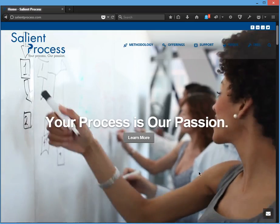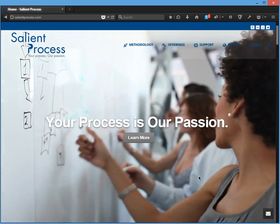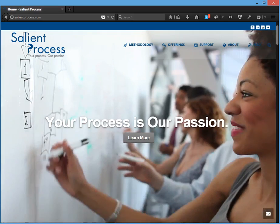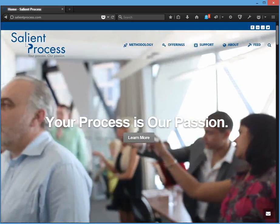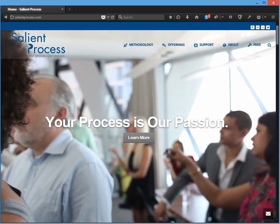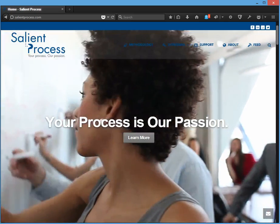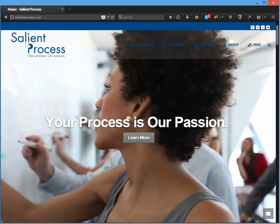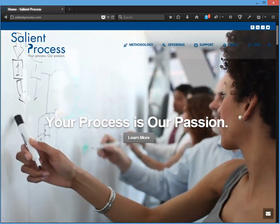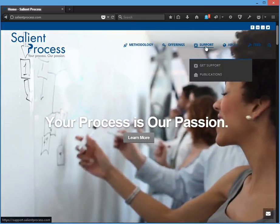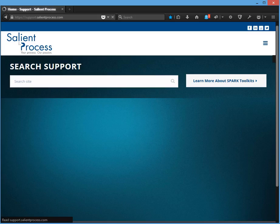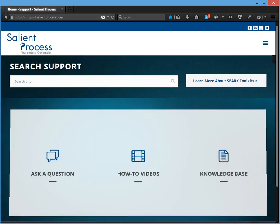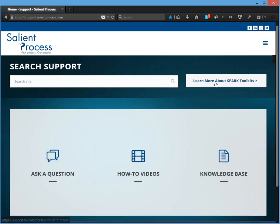So now I'm going to show you how to get more information on the Spark Toolkit. First, go to salientprocess.com and then click support. And then click learn more about Spark Toolkits.